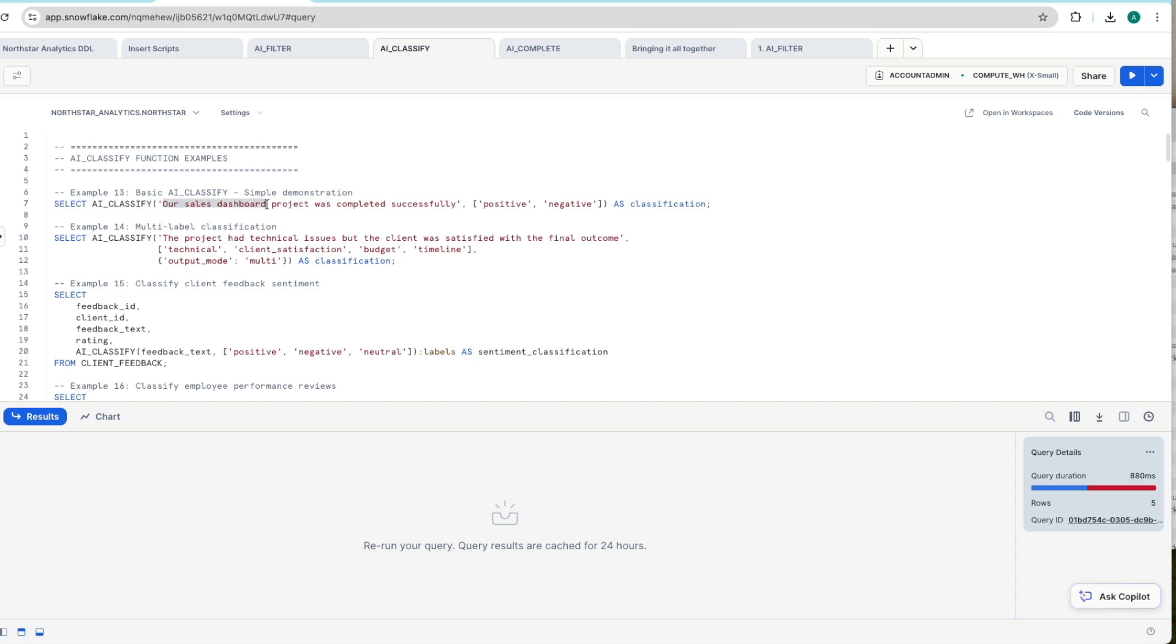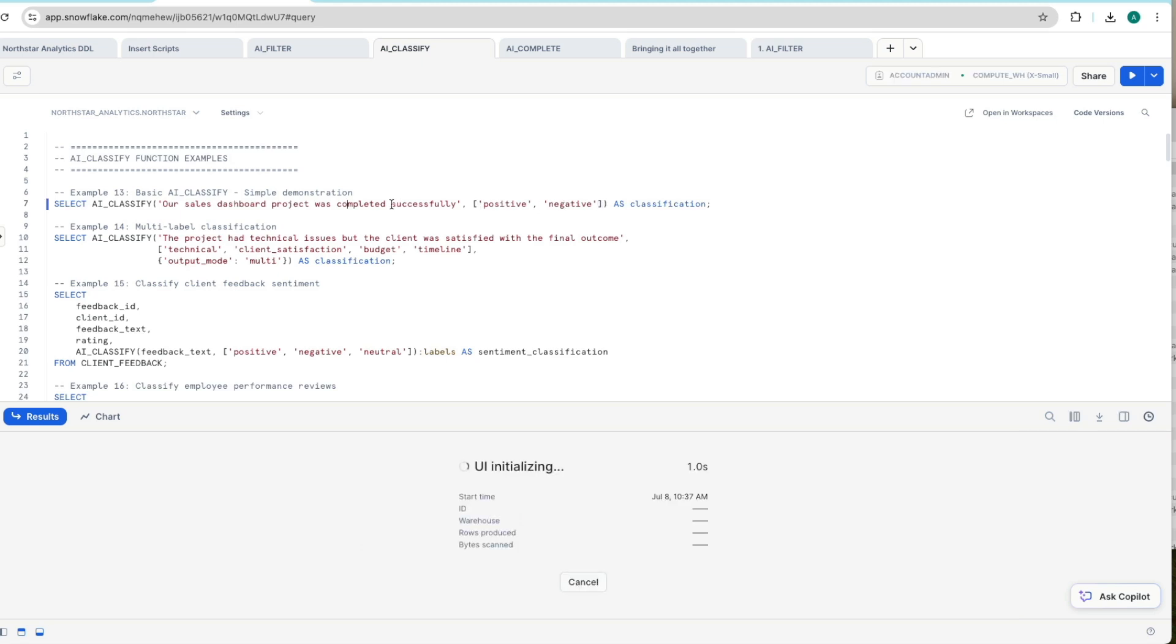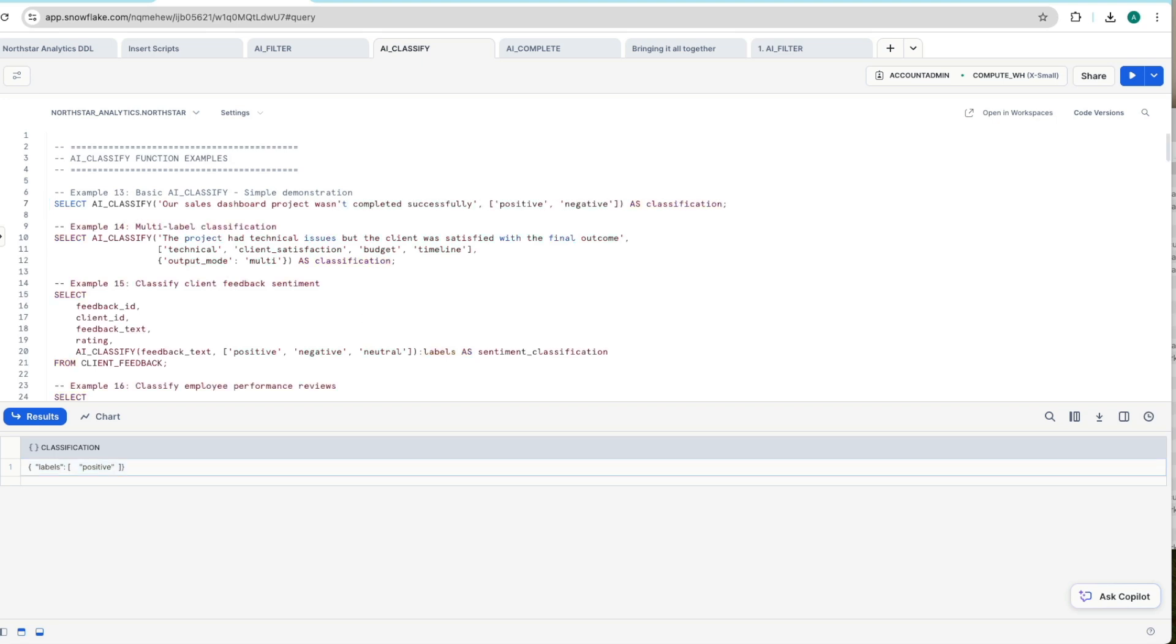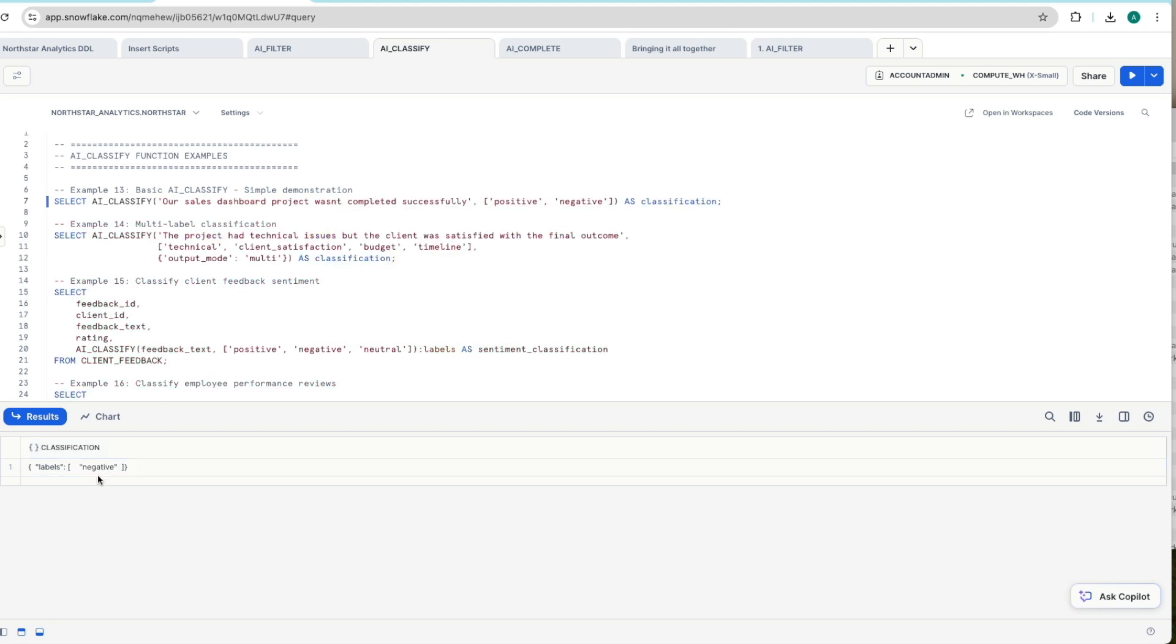our sales dashboard project was completed successfully, positive or negative. So here's the two different classifications we're providing as part of that function that it can choose between. And we've got a JSON message back giving us the positive label. If we were to change this text to say it wasn't completed successfully and now we go to negative. So this proves that it's able to look at the text based output and define it as a classification. So that's a really easy one.